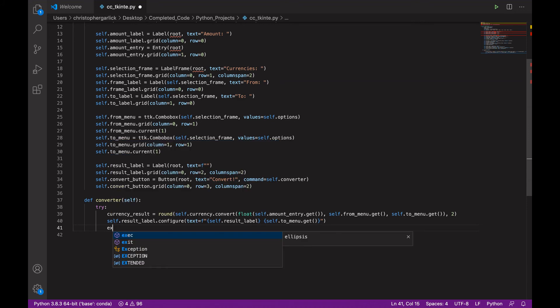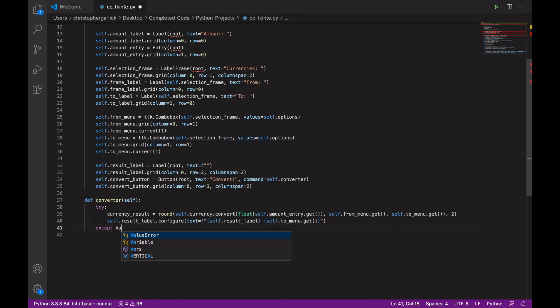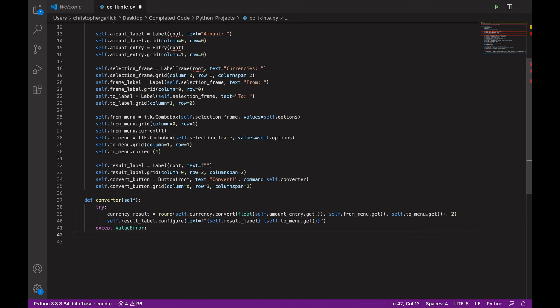And then we can do an accept for value error. So, if a user enters something that's not a number, so if they were to enter the letter a, for example.